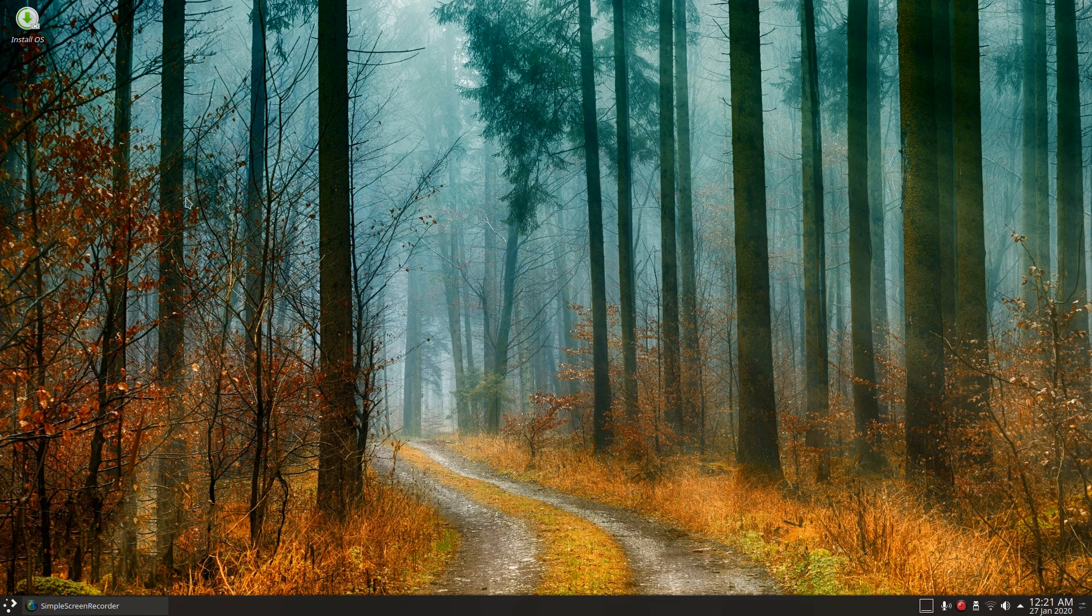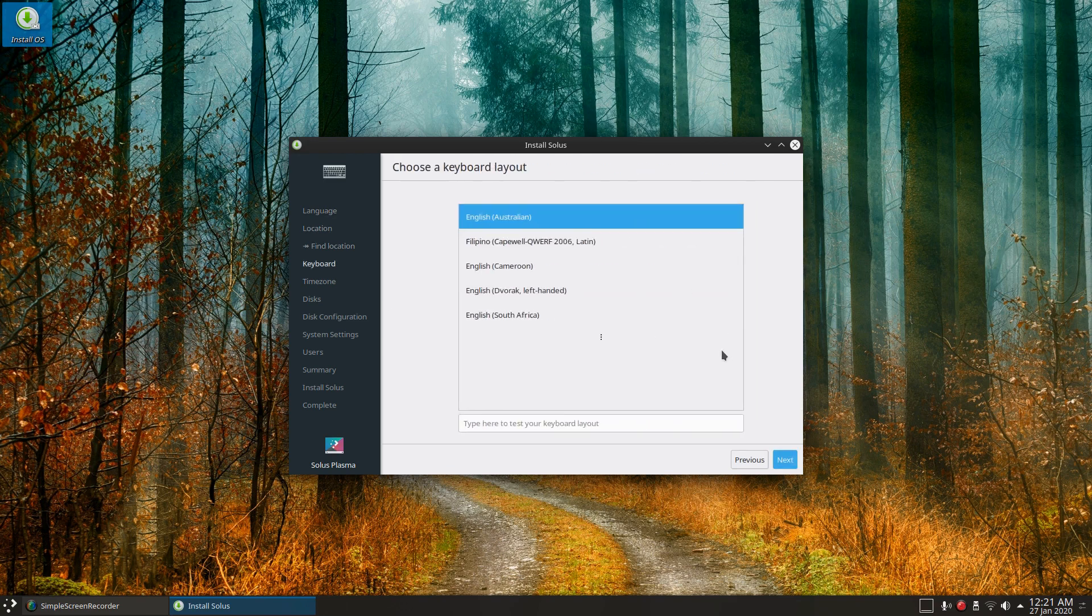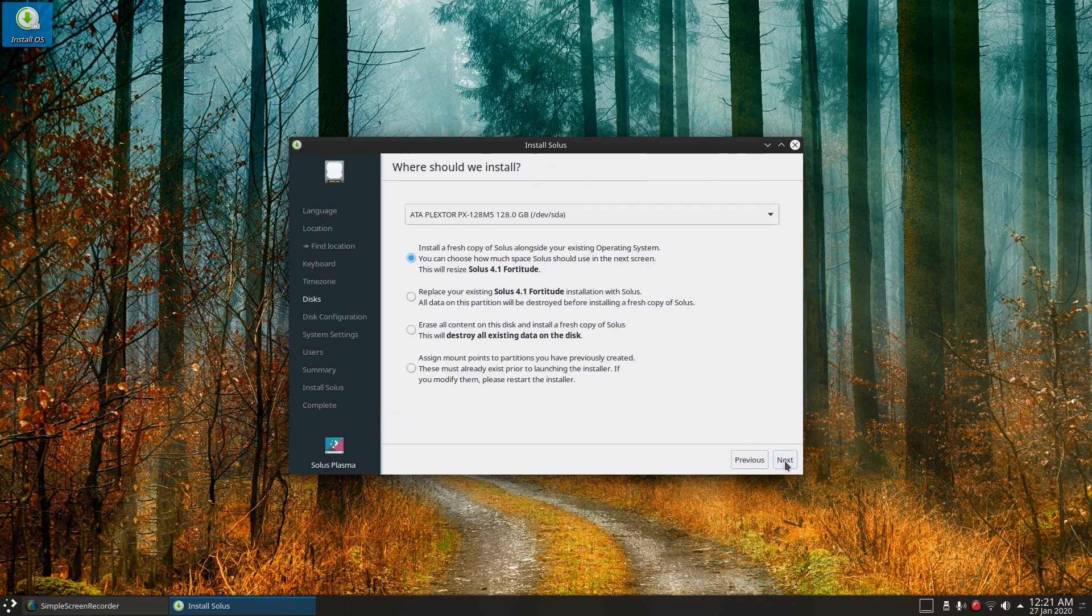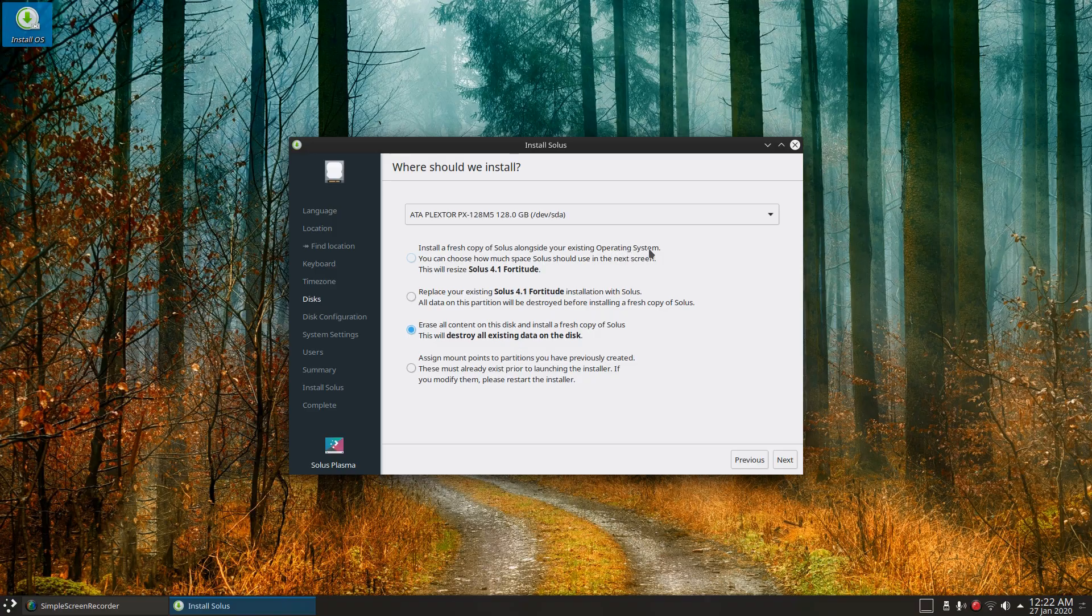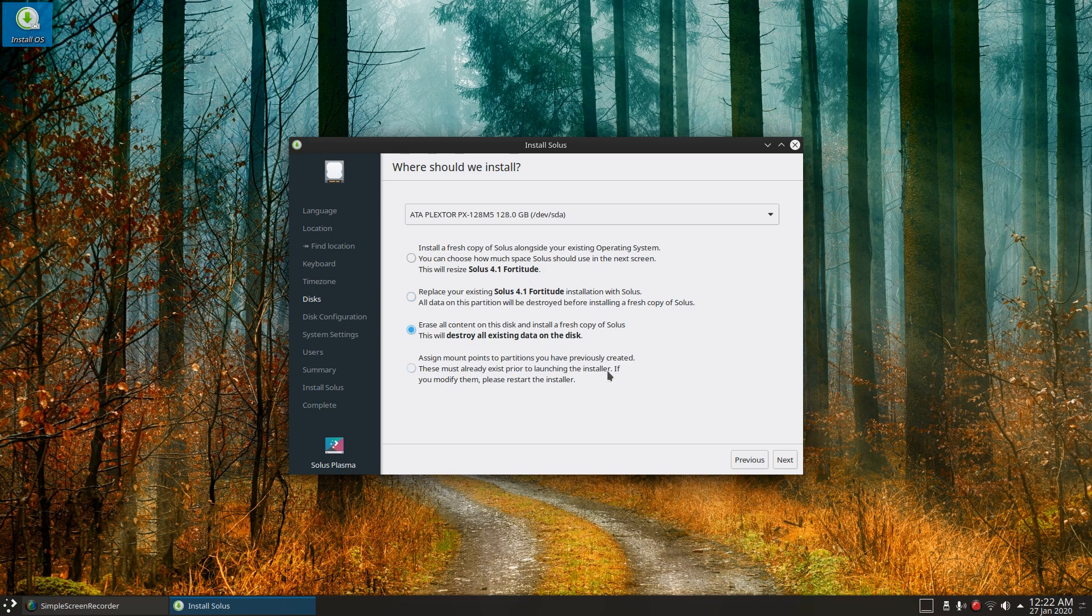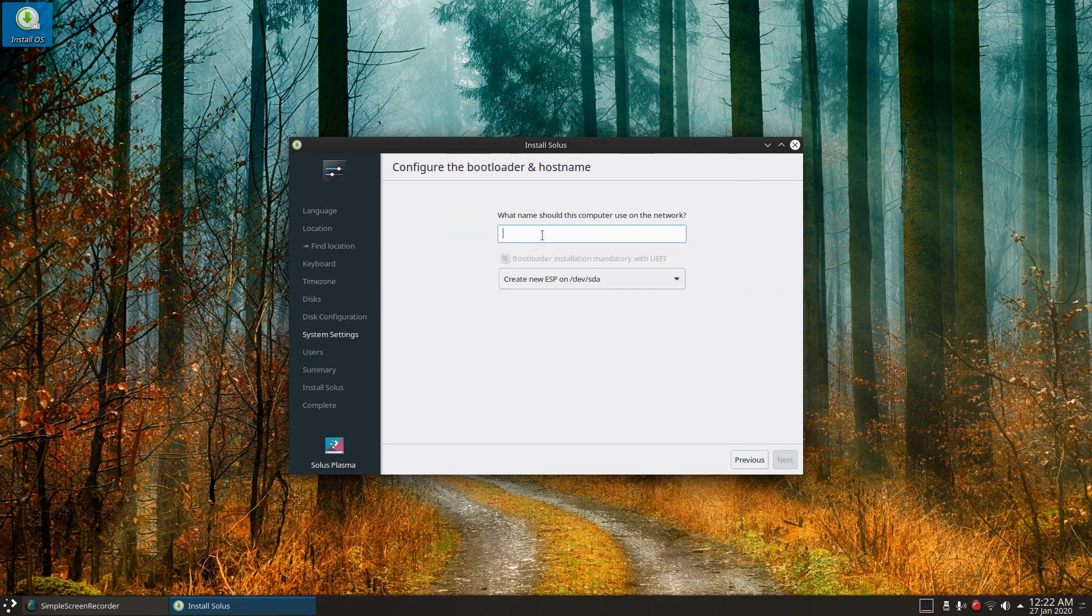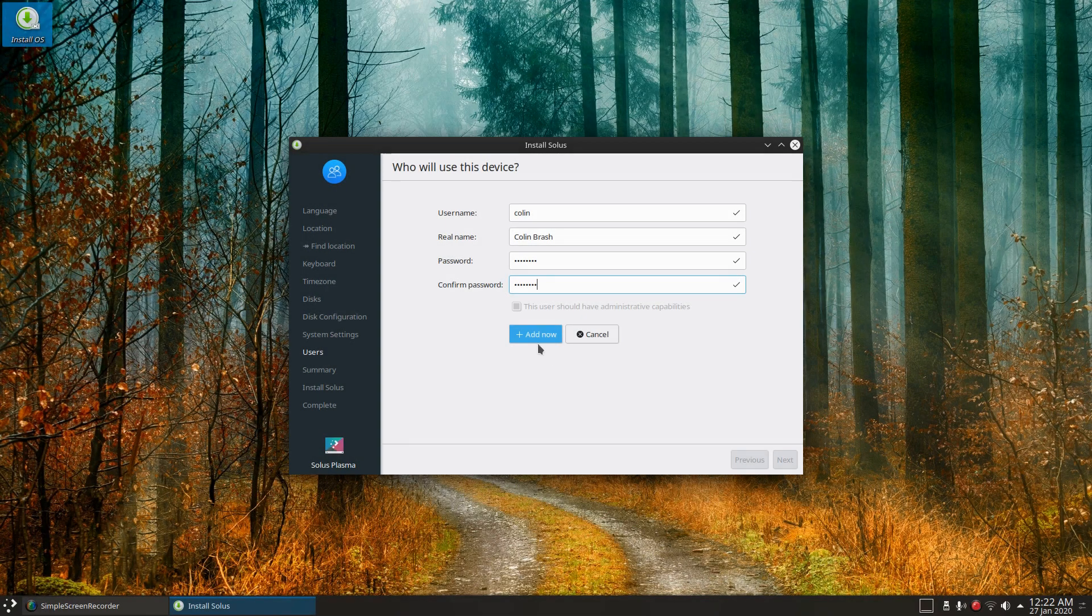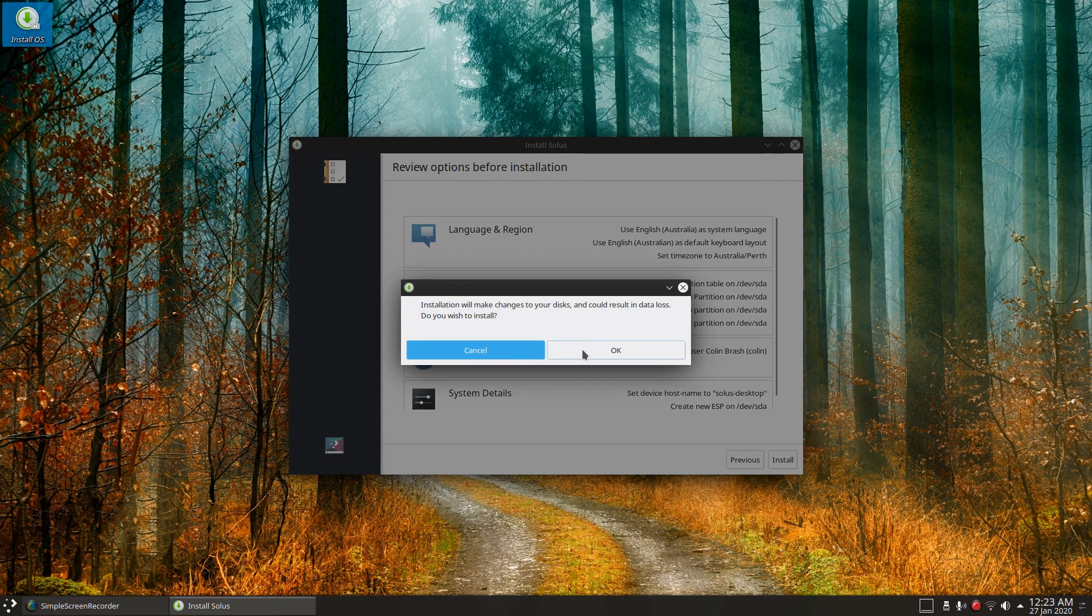So let's just do a straight out install and see how that goes. English Australia, won't bother with the automatic location, Australia, Perth. And we're going to erase all content on this disk and install a fresh copy of Solus. Now it looks like you can install a fresh copy of Solus alongside your existing operating system, replace your existing Solus 4.1 Fortitude installation with Solus. So I'm going to erase all content. I'm not going to use LVM and give the computer a name. And next, add that now, next, and install. OK.